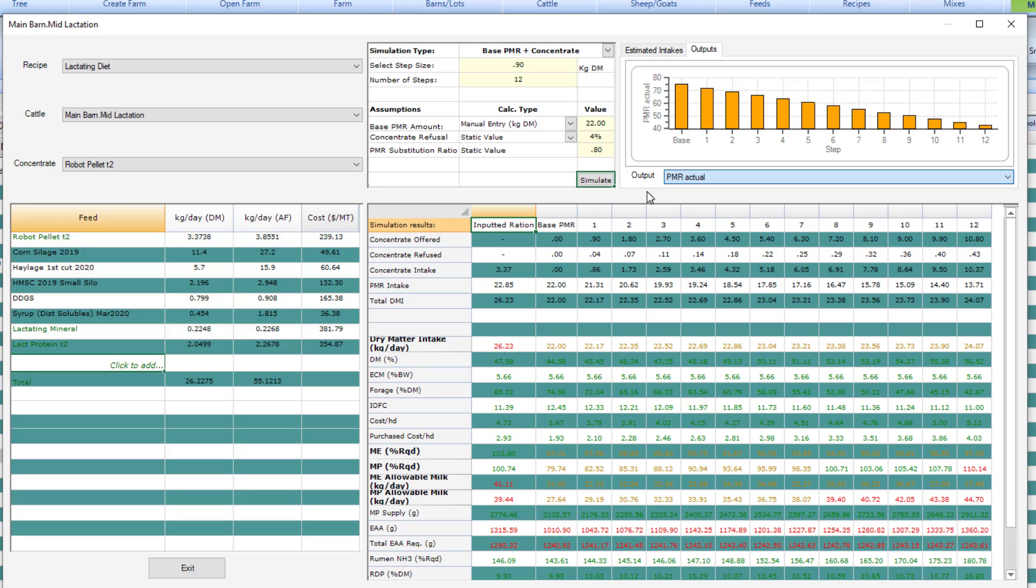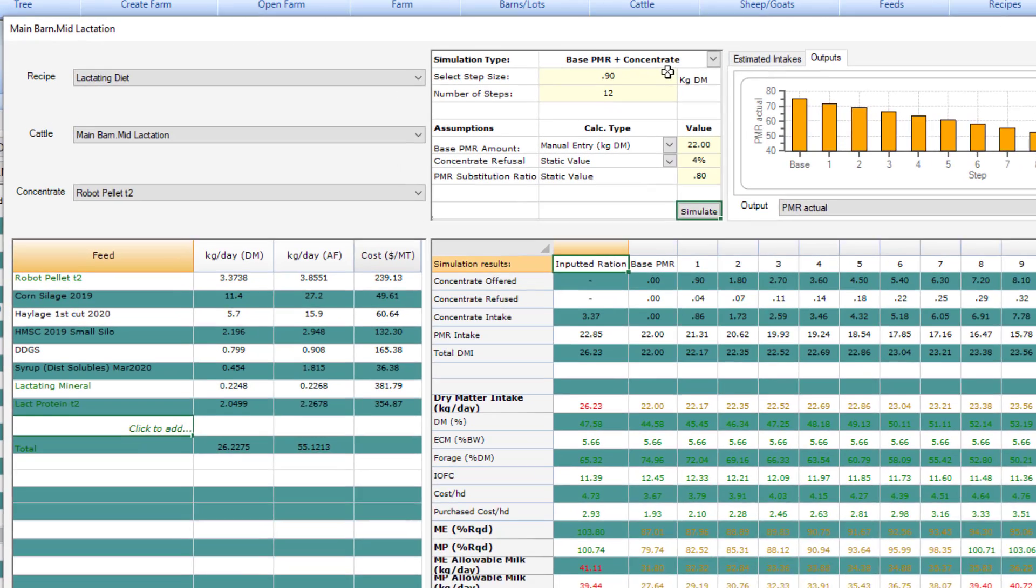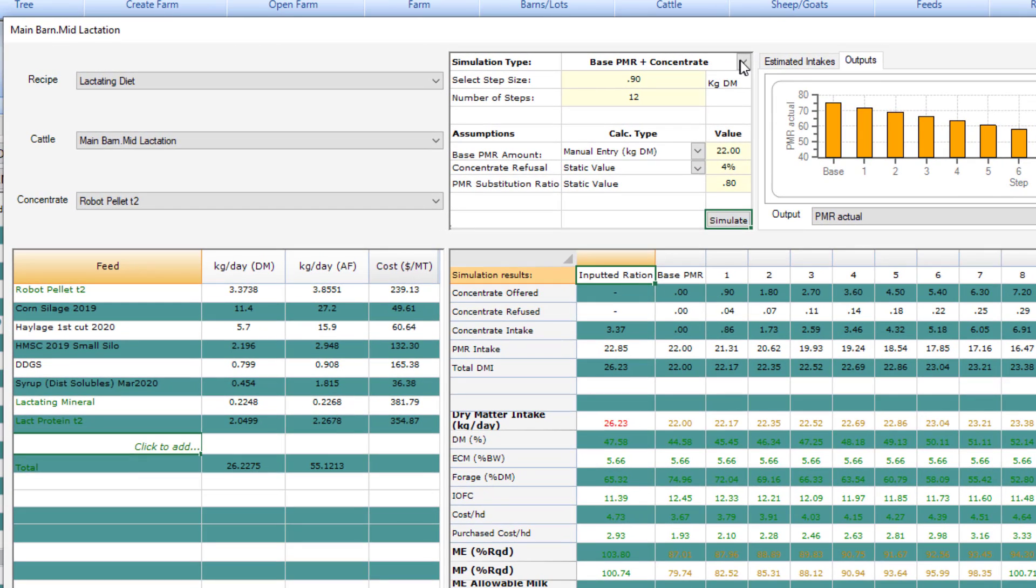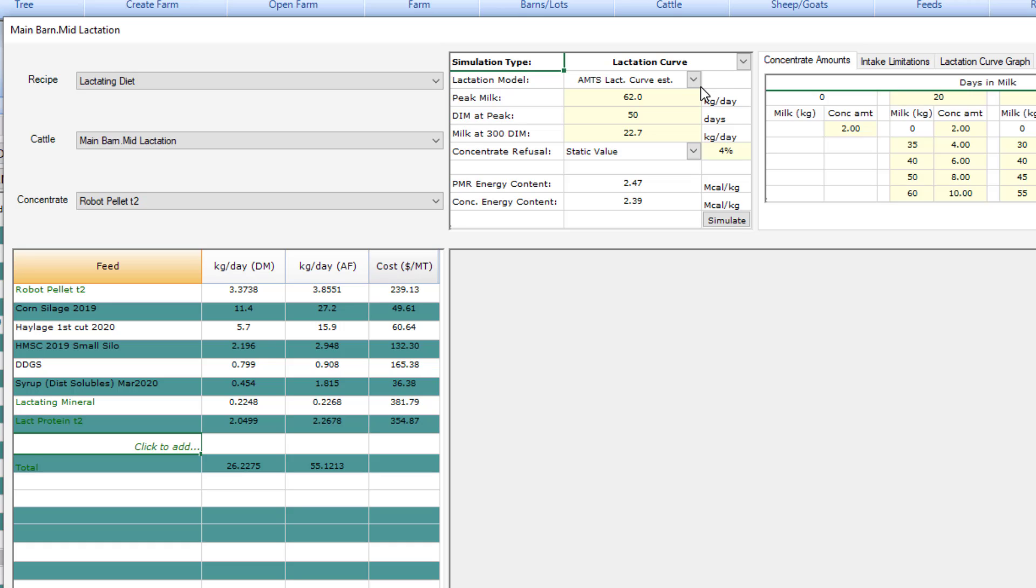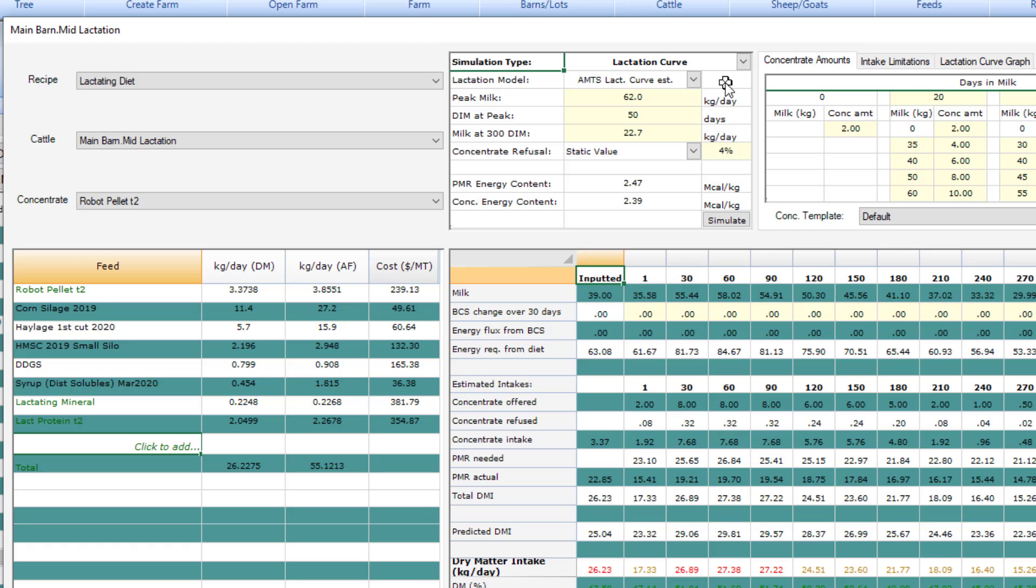The second simulation in the screen gives you the opportunity to look at lactation curves and has applications outside of just robot or component feeding because we can simulate across lactation and can even do so for a normal TMR feeding situation. So let's go through the setup for this one.